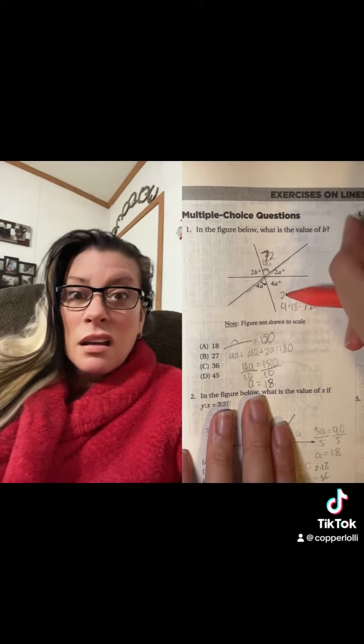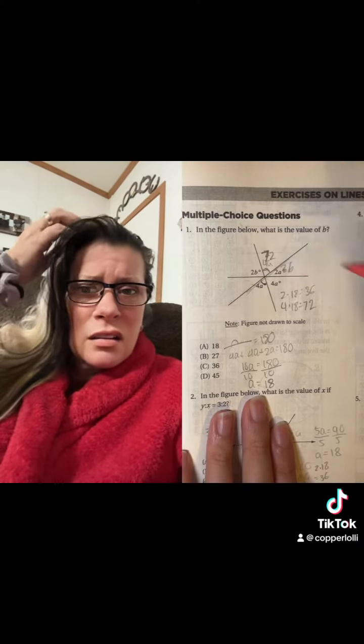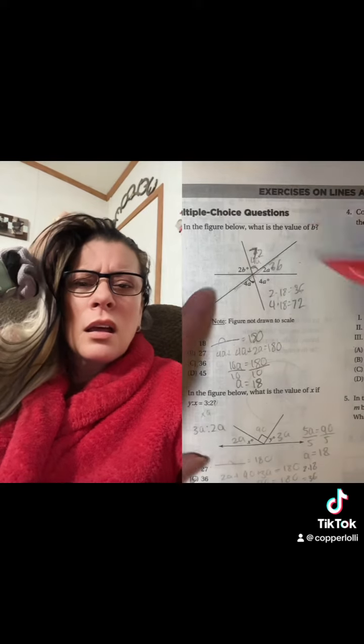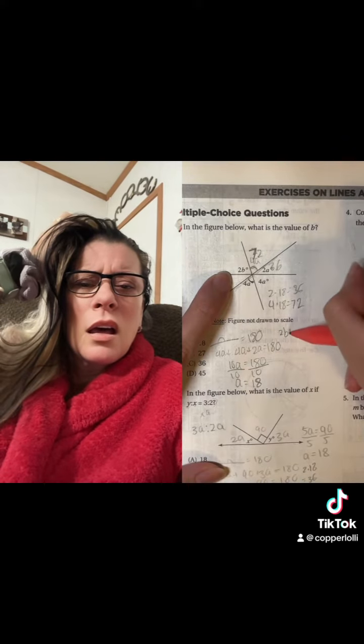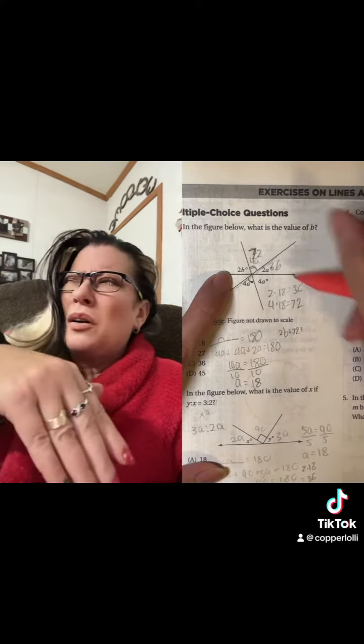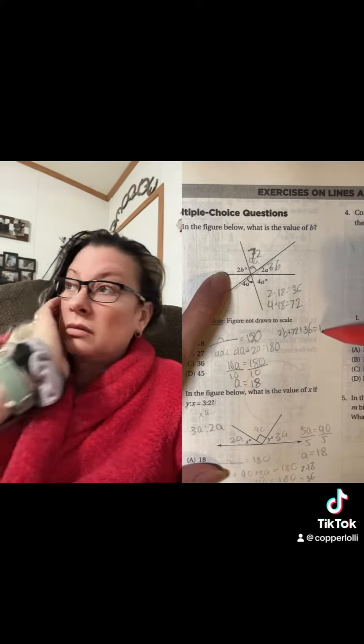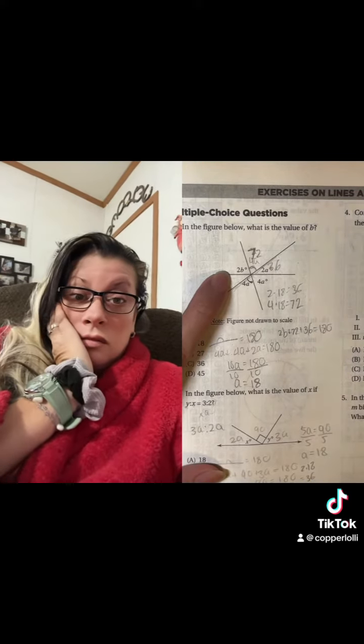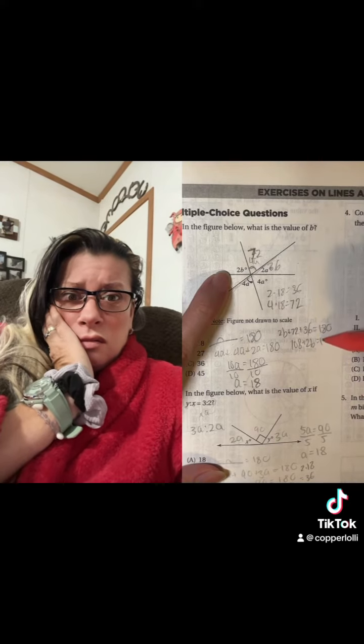The measure of this angle is 2 times 18, and that is 36. As you can see, this is another line, and again it has a total degree measure of 180 degrees. So to solve for b, all we have to do is set 2b plus 72 plus 36 equal to 180. 72 plus 36 is 108, plus 2b is equal to 180.